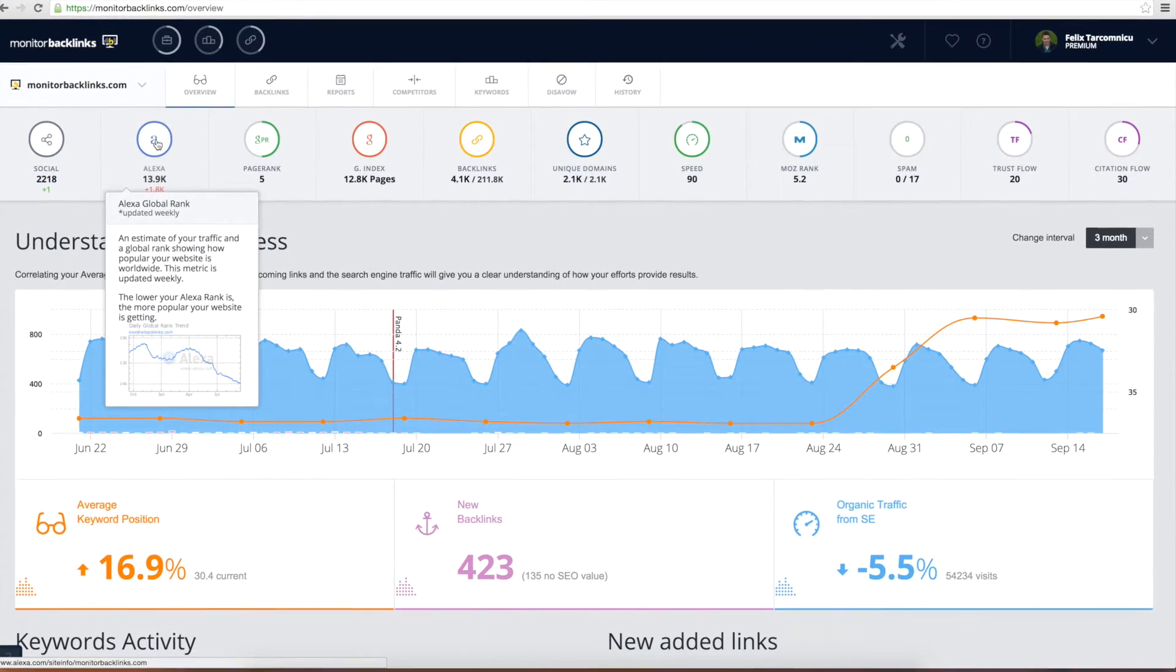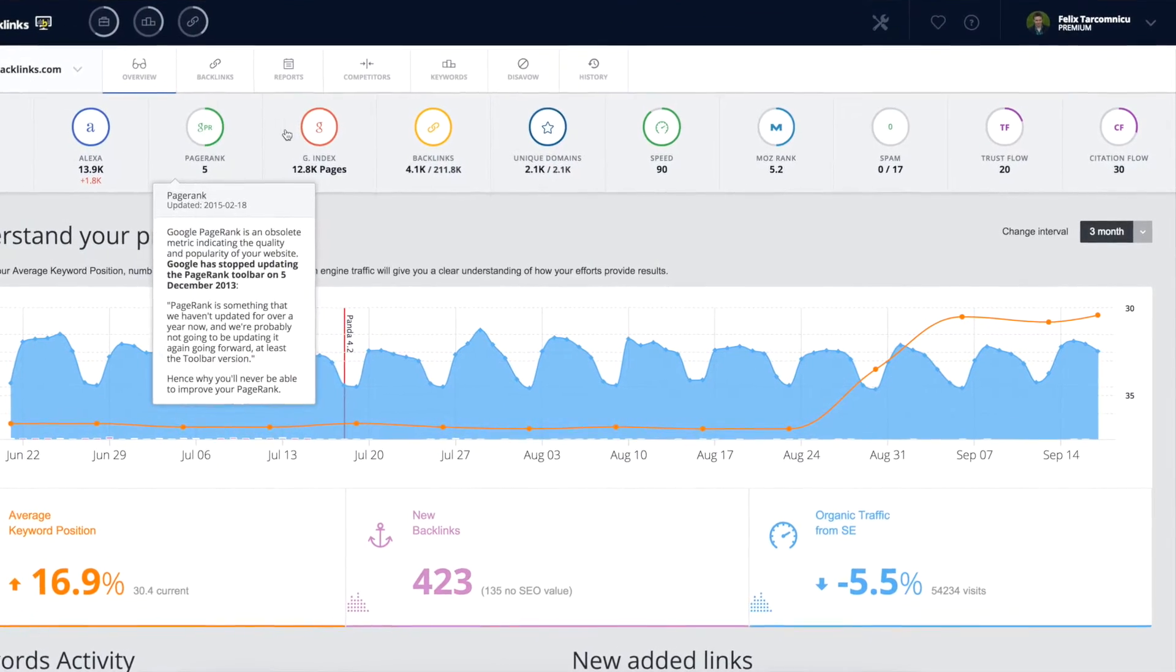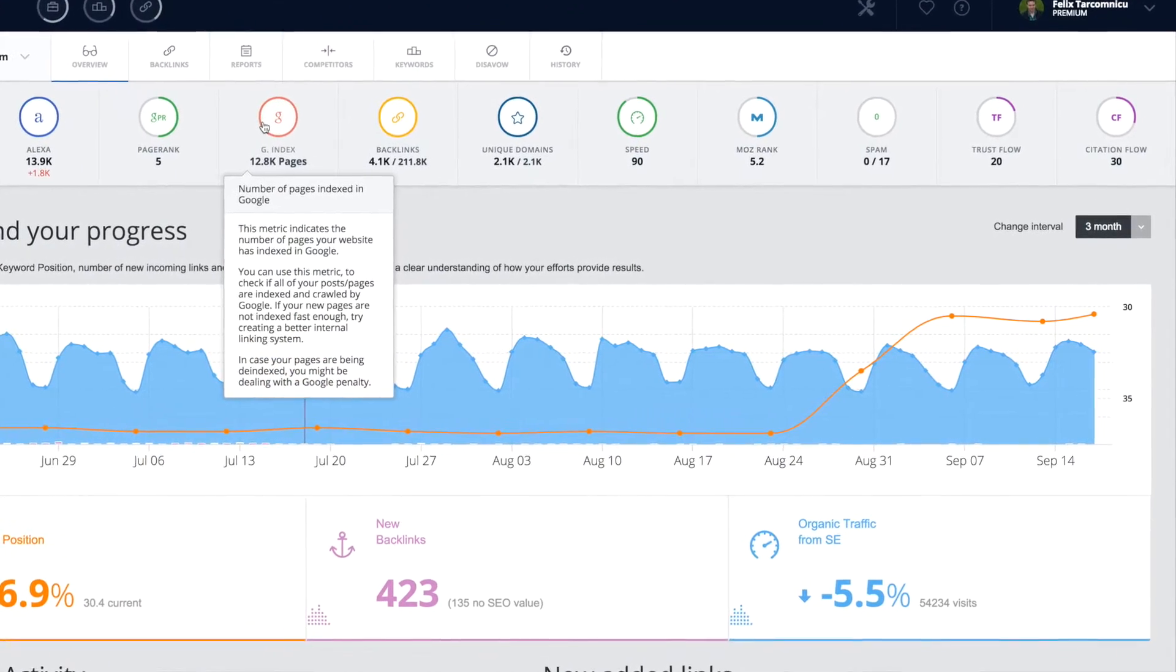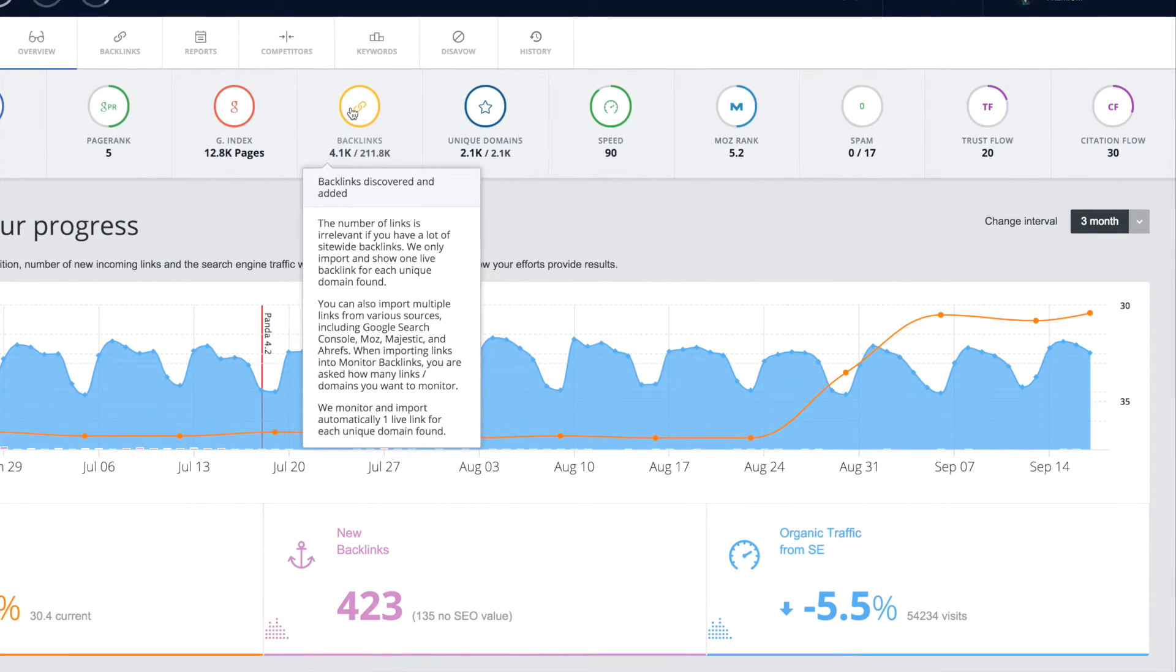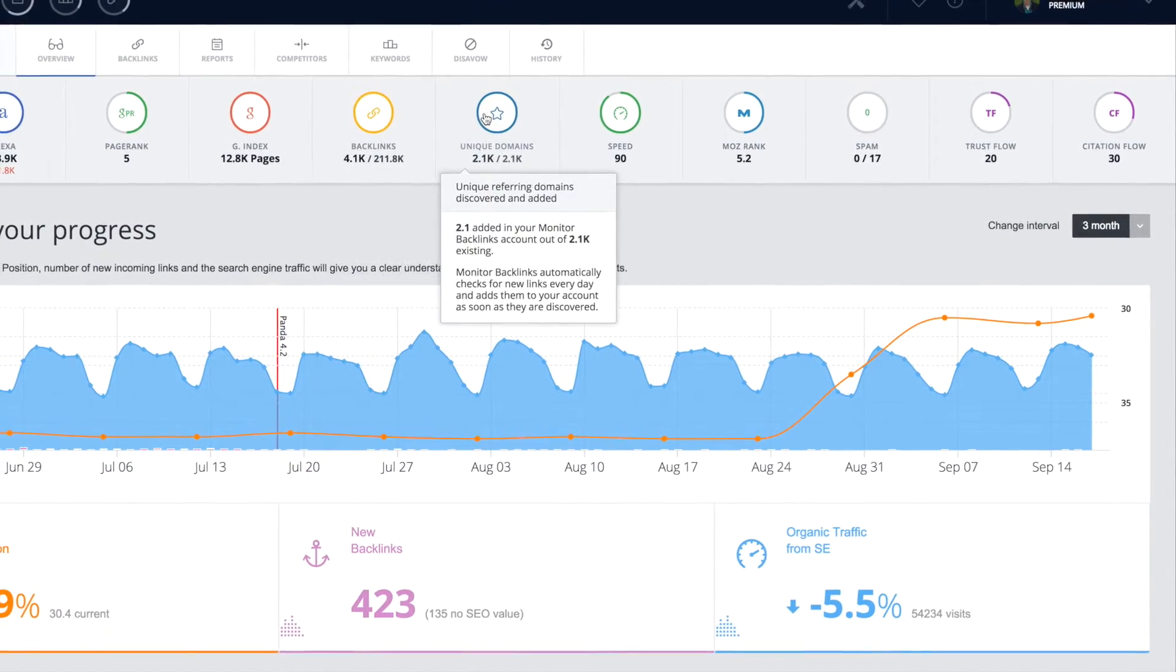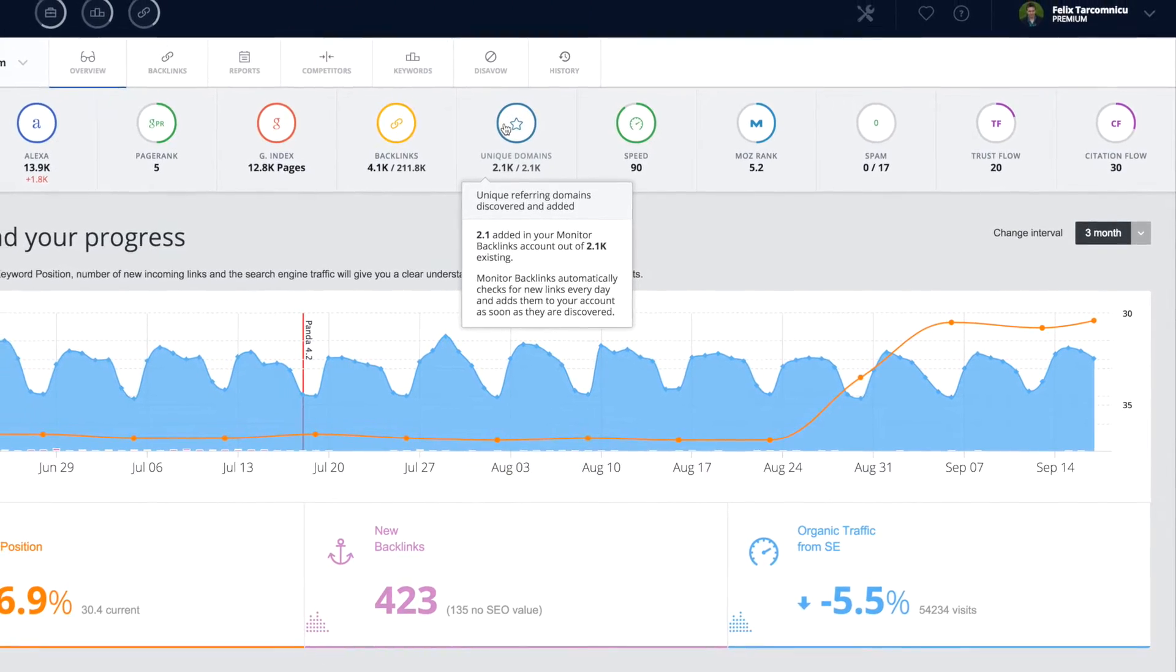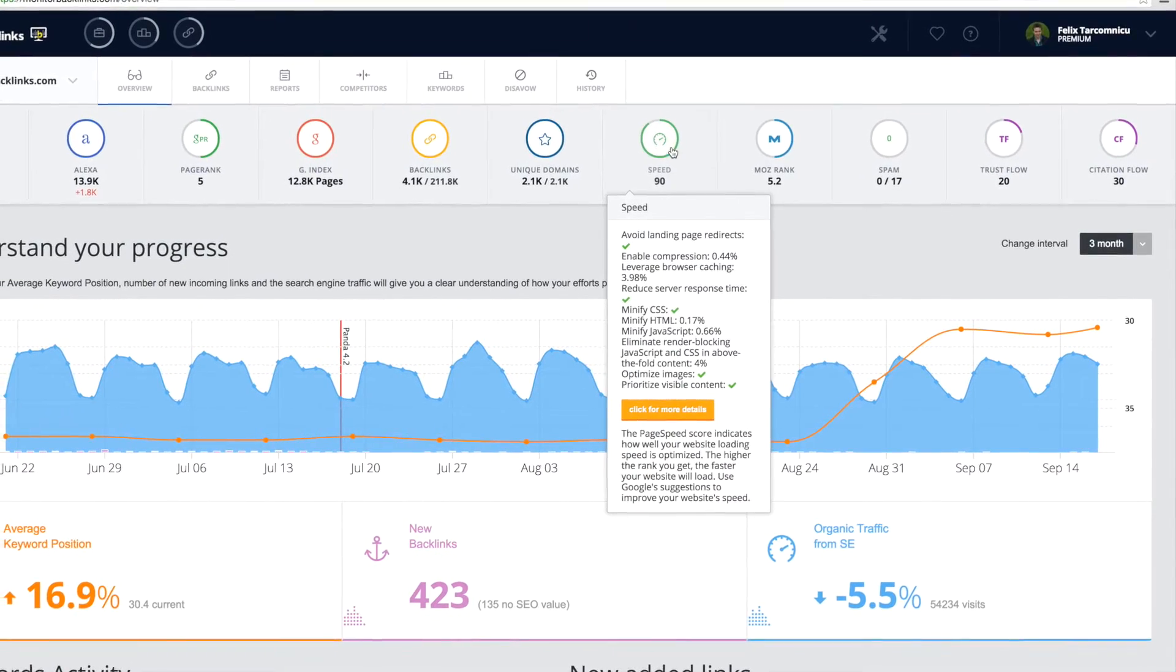On the top side you can see your Alexa rank, page rank, the number of indexed pages you have in Google, the total number of backlinks your website has, number of unique referring domains, and the Google page speed score.